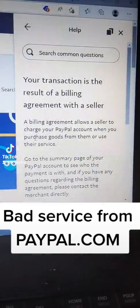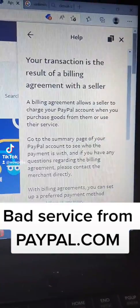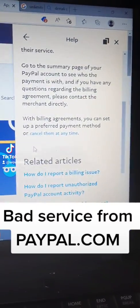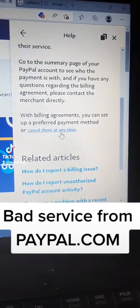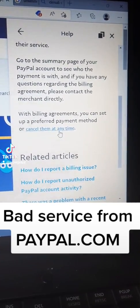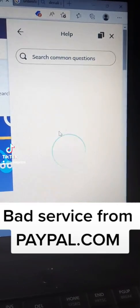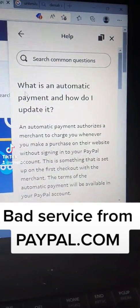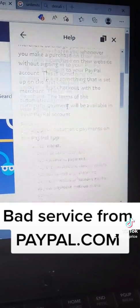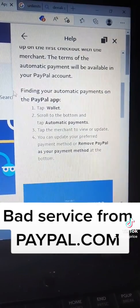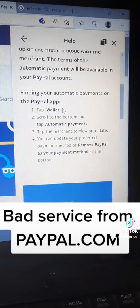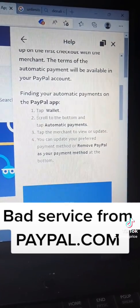Here you're getting an explanation. I want to cancel them — and it says you can set a preferred payment method or cancel them at any time. At any time — blah blah blah — now find your automatic payment on the PayPal app, then go to Wallet.